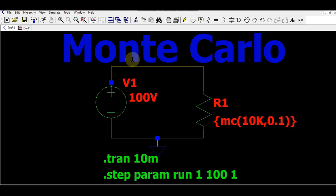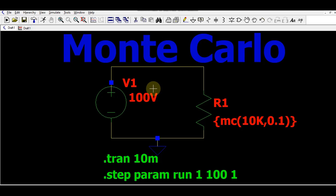Hello friends, welcome to Electronic Circuit Hub. Today we are going to understand Monte Carlo analysis using LTSpice. This is a widely used method to analyze circuit behavior and the tolerance of electronics components such as semiconductors. I will run the simulation and show you the behavior of this circuit using the Monte Carlo method.